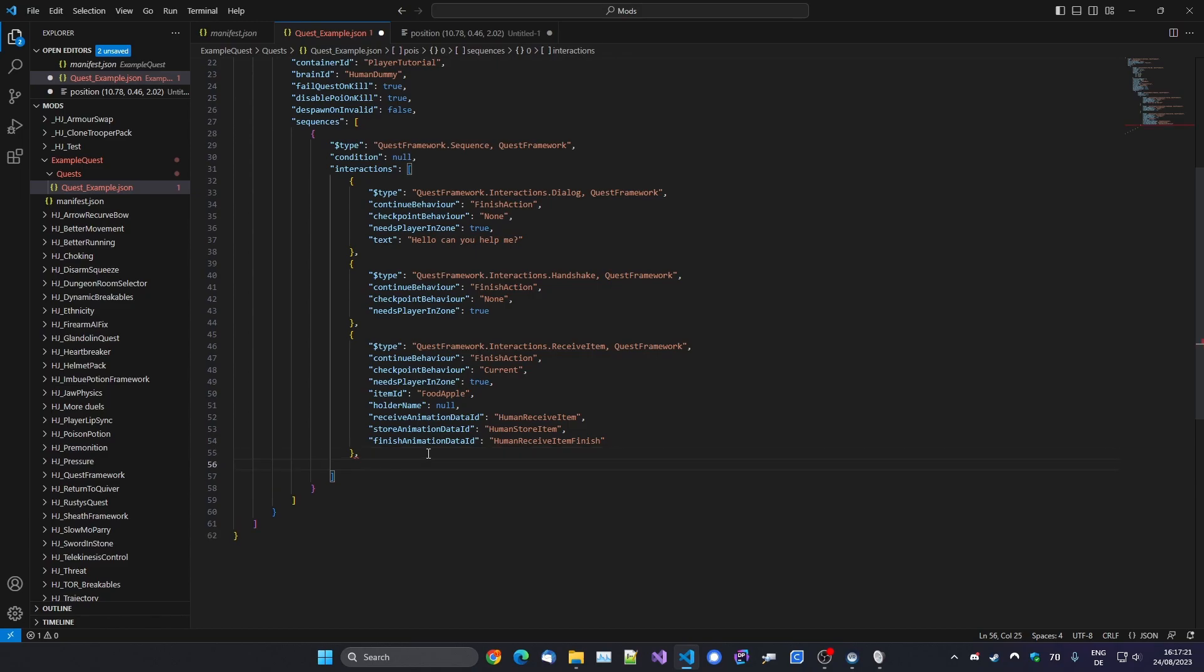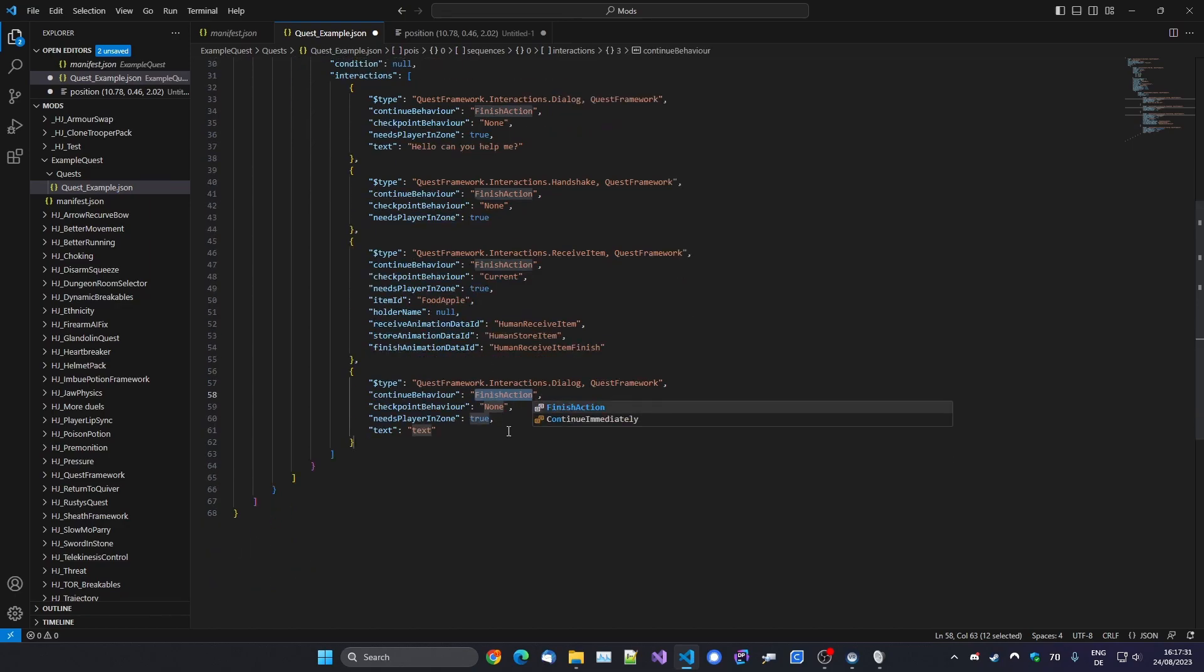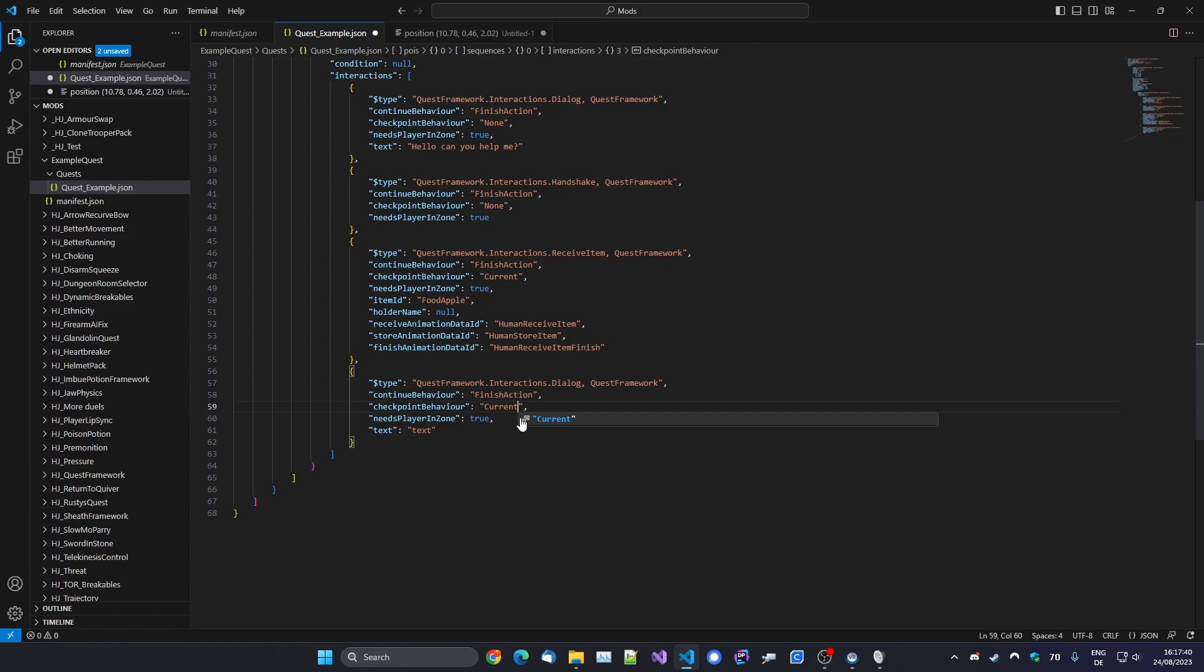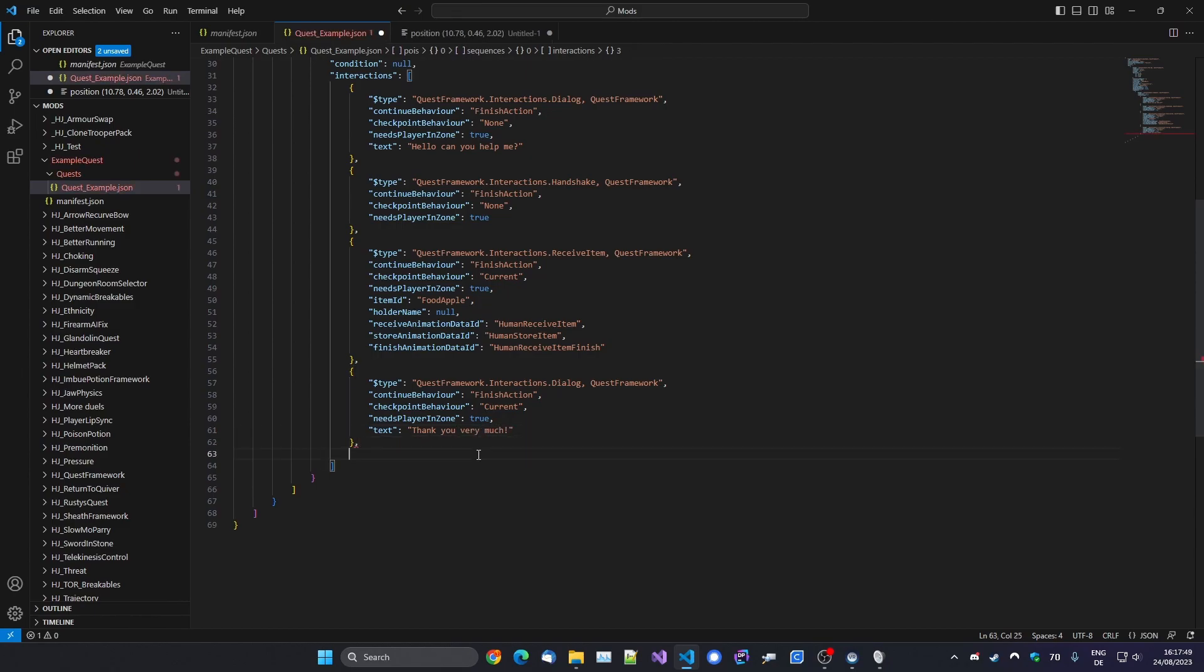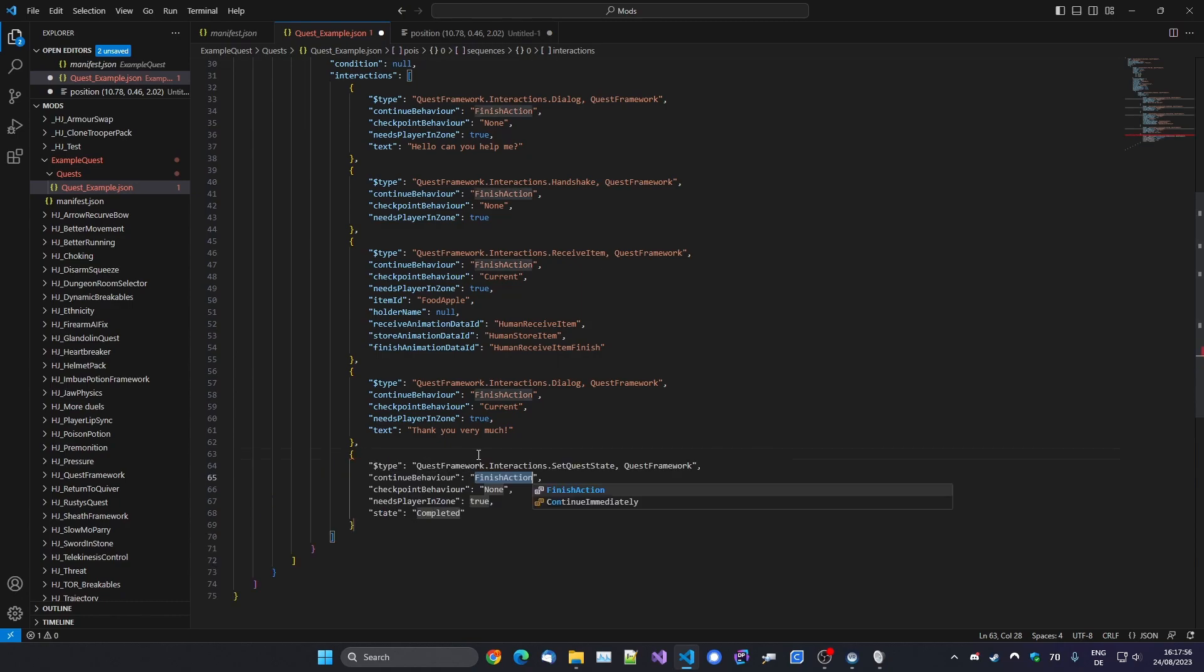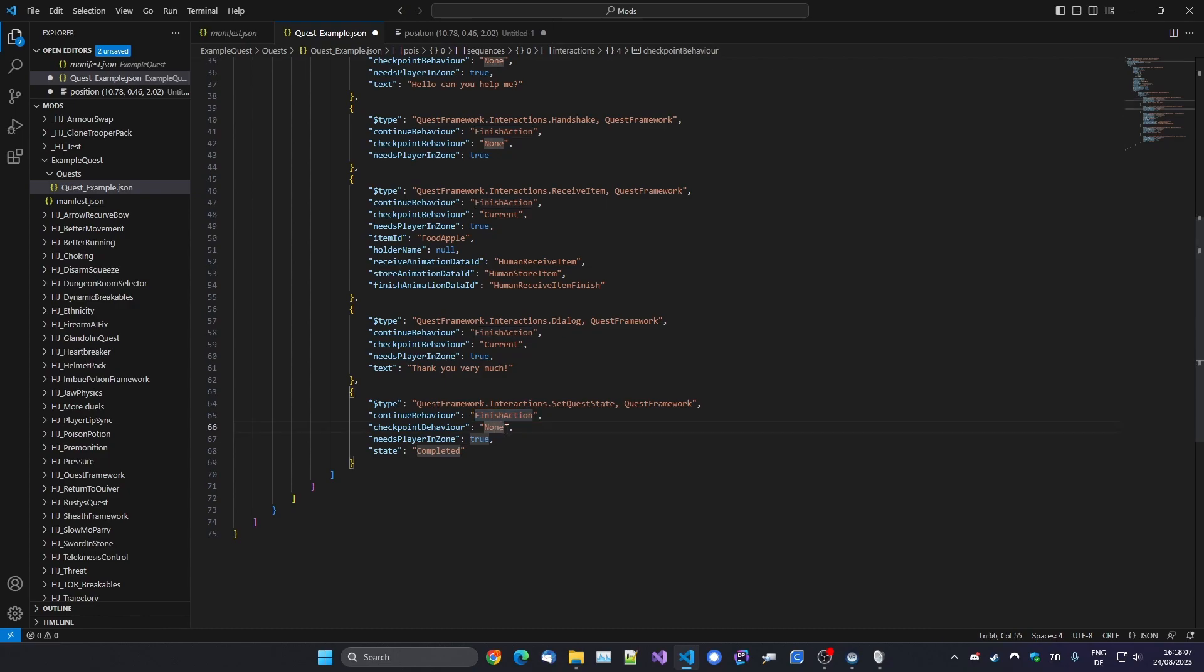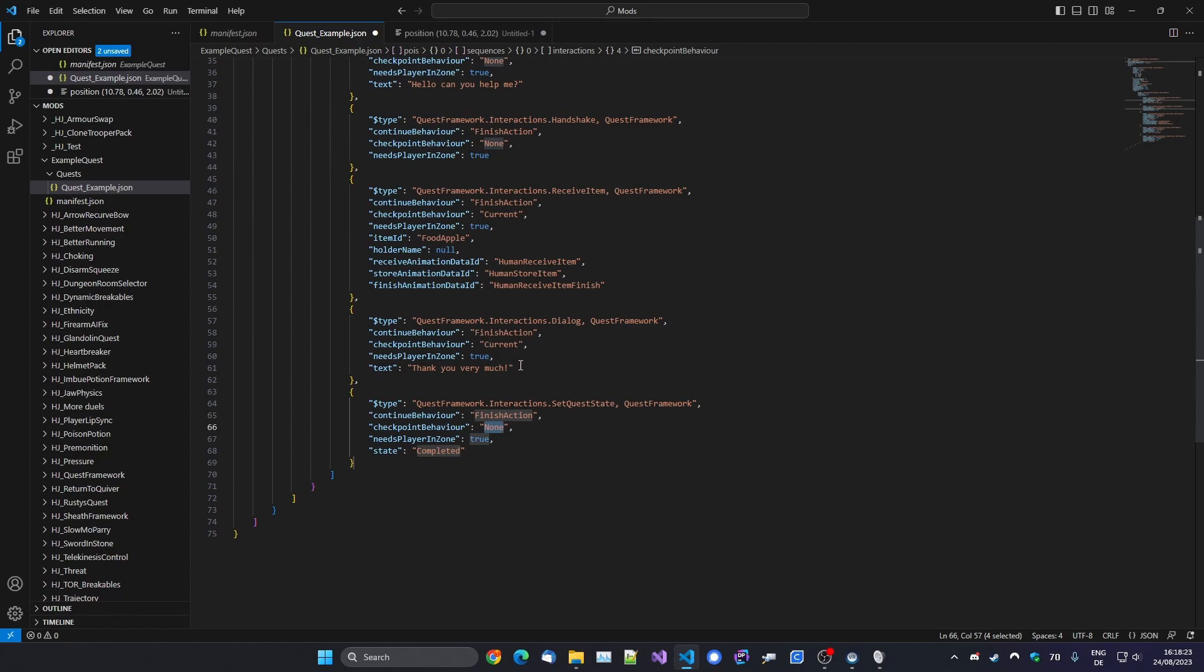And then now he will only accept an apple. So once we've given him the apple, let's say he thanks us. So another dialogue. Again, we want that to finish. Again, I would say we want Current here, we want to save this as our checkpoint, so that we don't have to give the apple again. And this time we say: Thank you very much. And now we want to finish the quest. That's basically it. And there's another interaction for that: Set Quest State. This time it doesn't really matter because Set Quest State finishes immediately anyways. You can set a checkpoint here. That means that he won't thank you again once you come past him. But if you don't put a checkpoint here, he will always come back to this one.